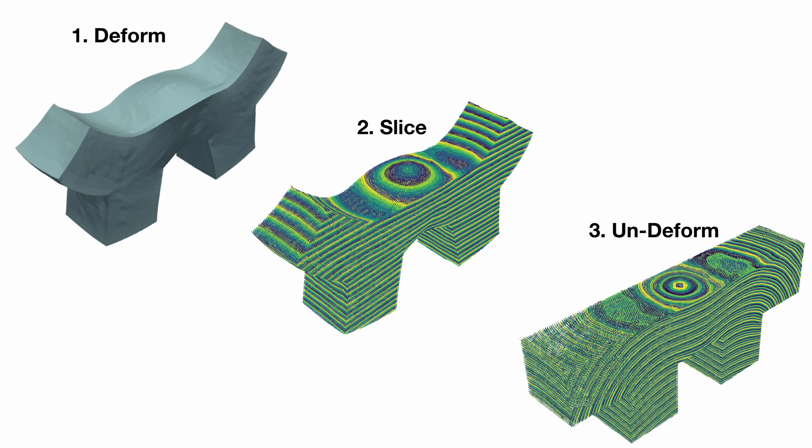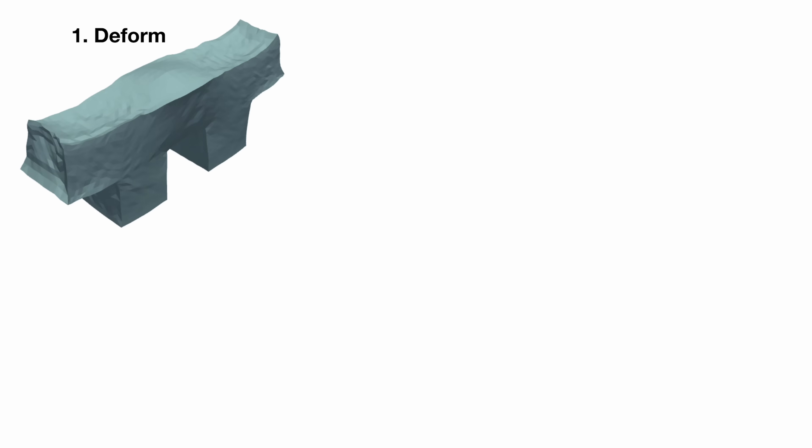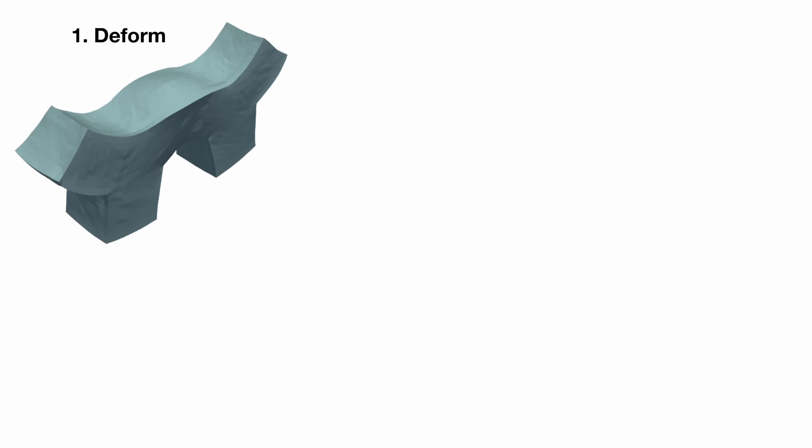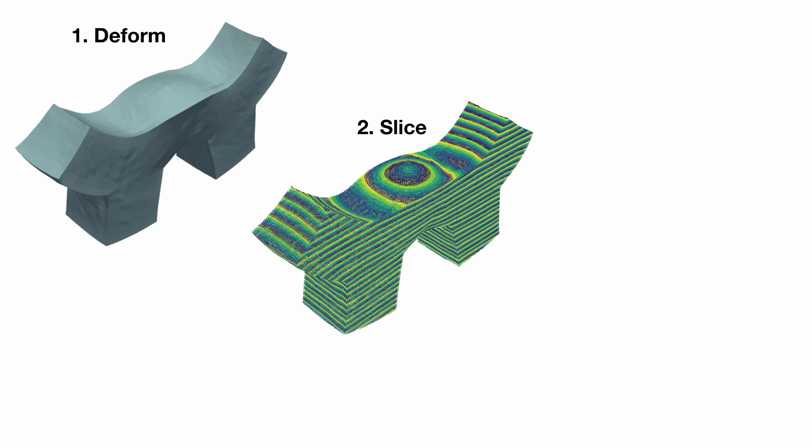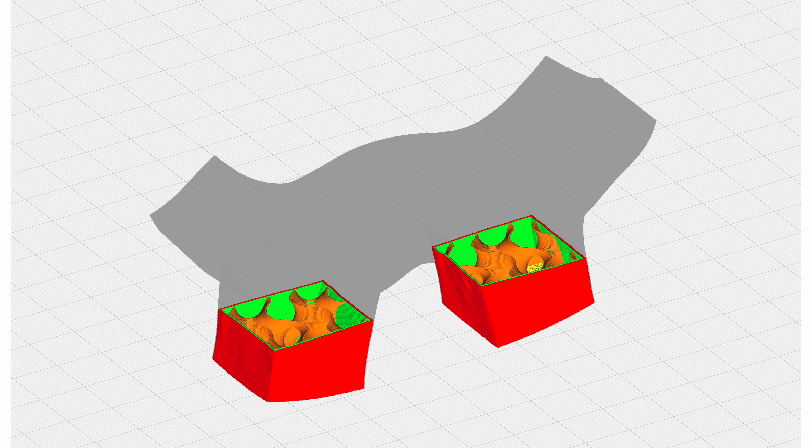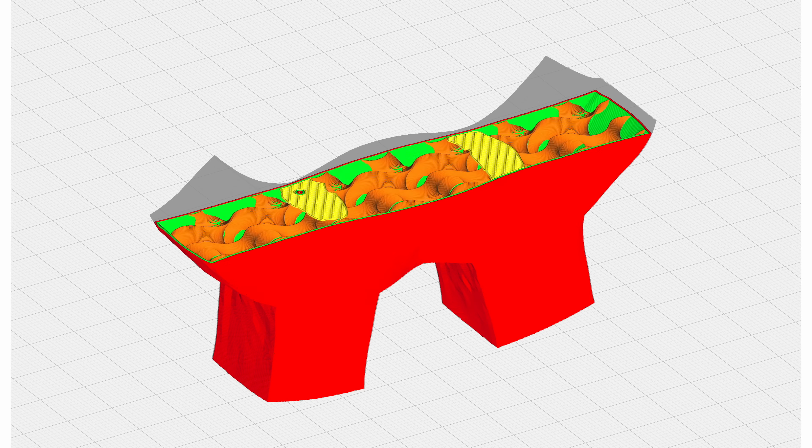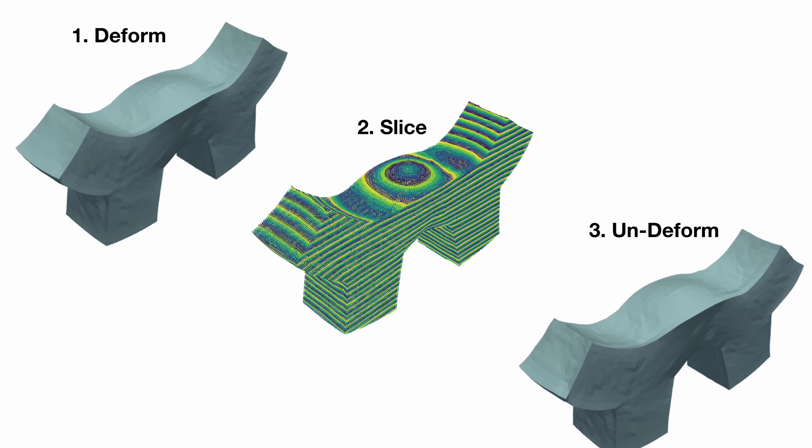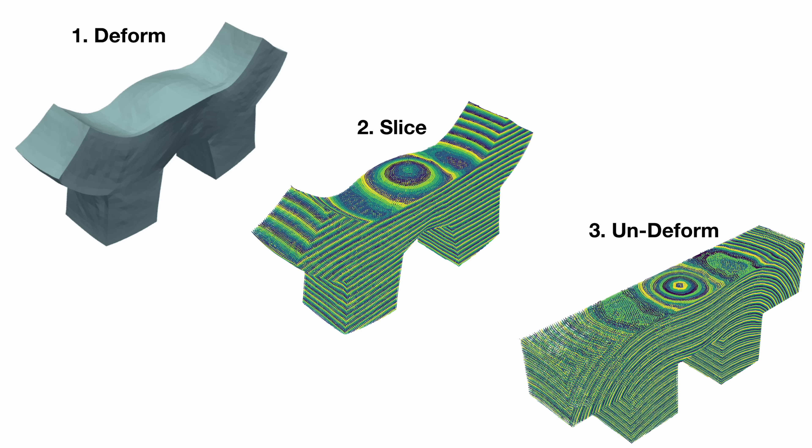From a very high level, we're performing a few simple steps. Firstly, we deform our input mesh to remove all of the overhangs. We then slice the deformed mesh with a conventional slicer to get the G-code toolpath, and then finally we untransform the G-code back into the original shape, giving us our curved layers.